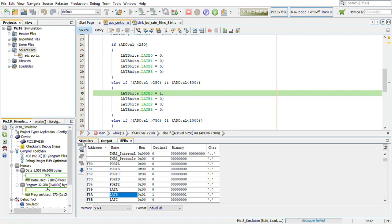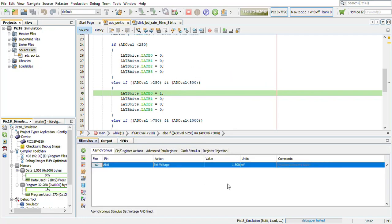Now we will change the input. We will change the input to 3000 millivolts. We fire it.